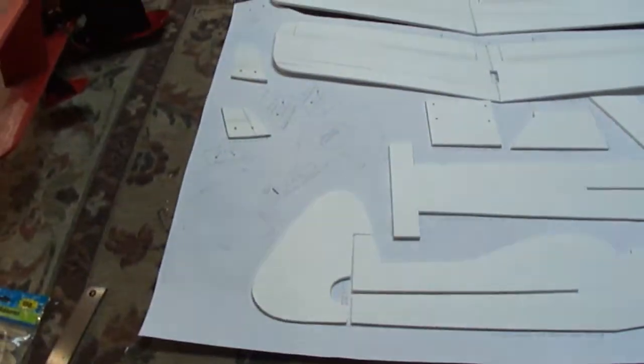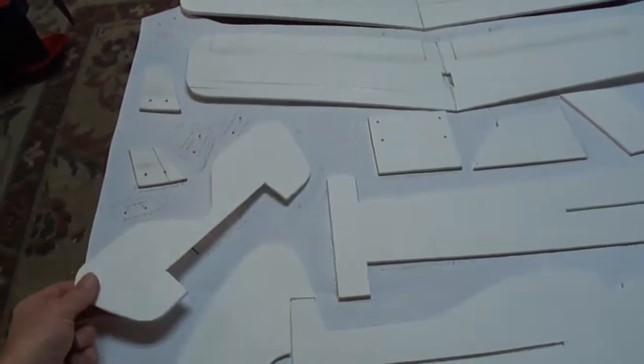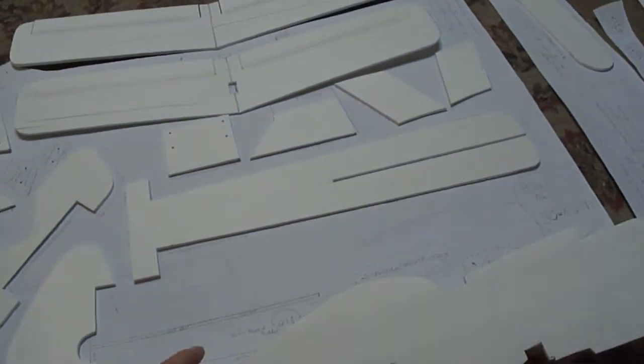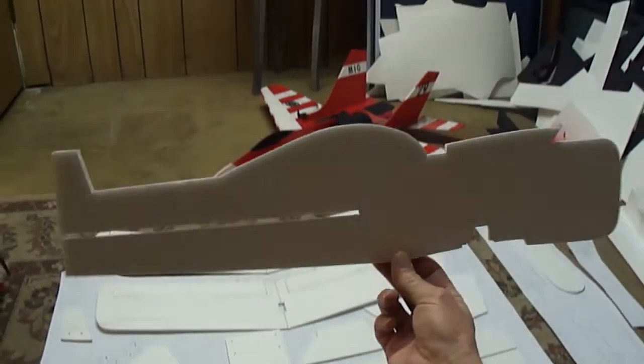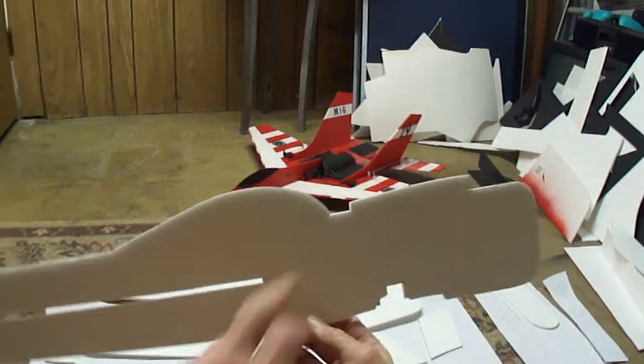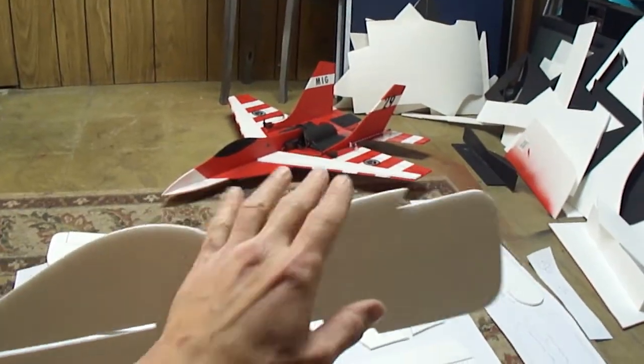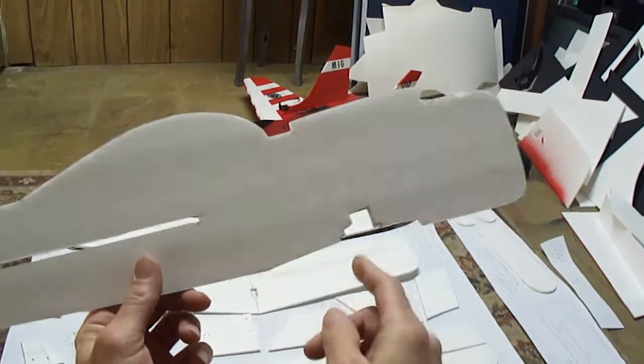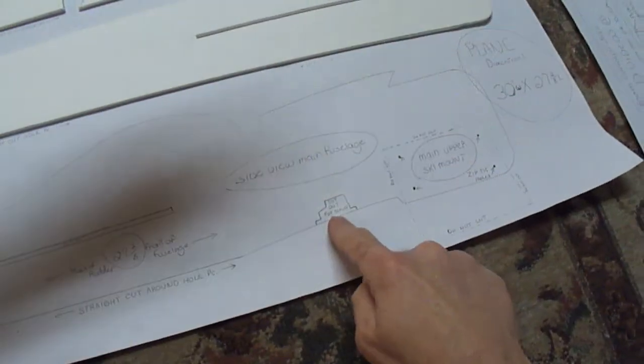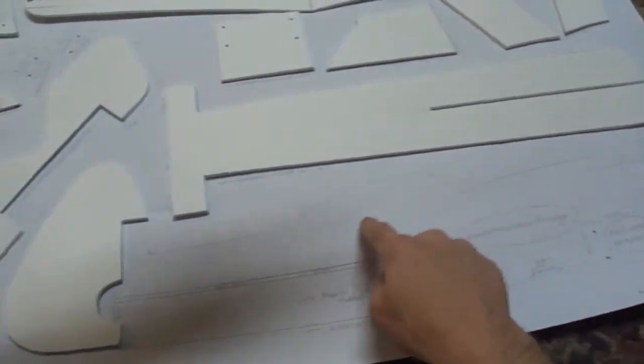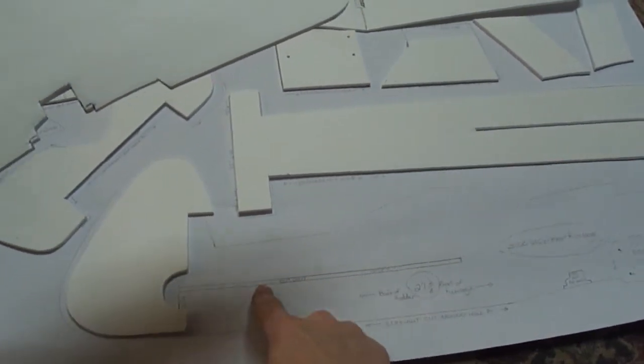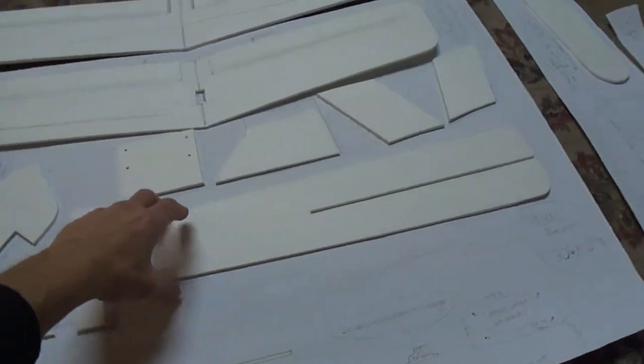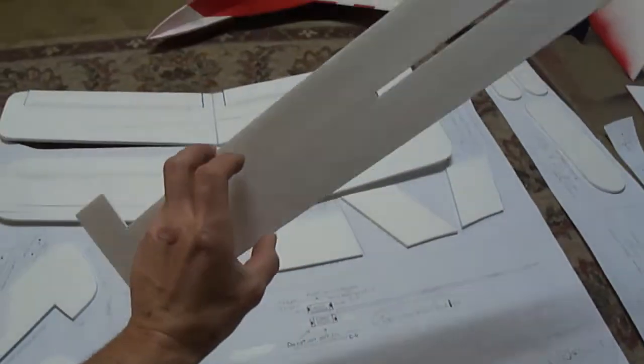Alright, so while we're waiting for that to heat up, I'm going to move on to these pieces. Here's your canopy. Here's your upper wing mount, your lower wing mount. Here's where you cut out for the servo. And that's all on the plans here. You'll see where you got to make all your cuts, make the cut out.